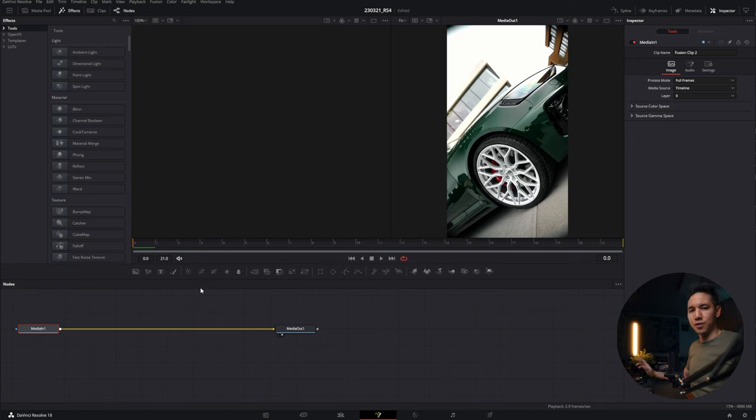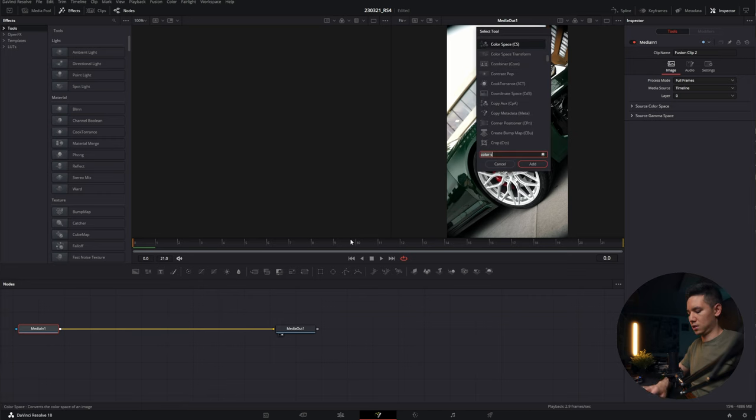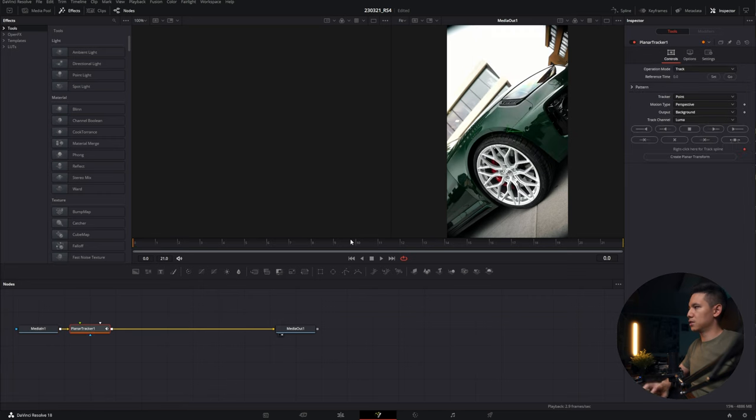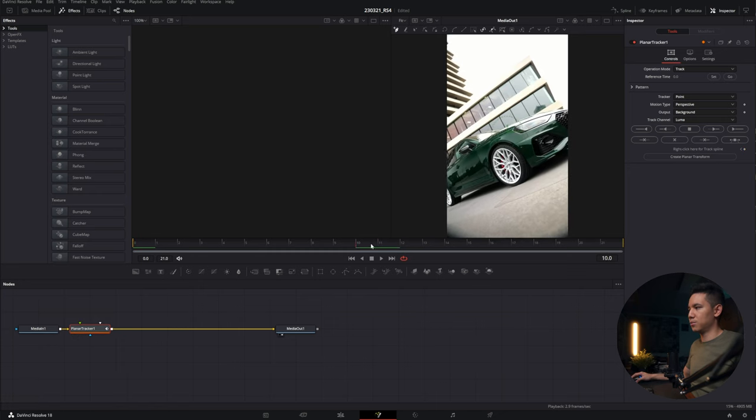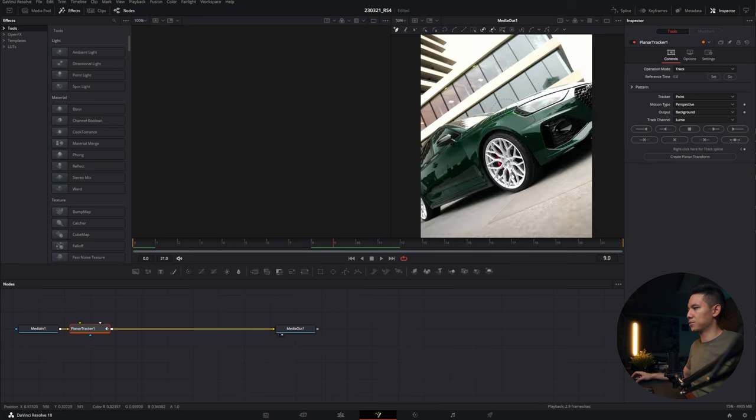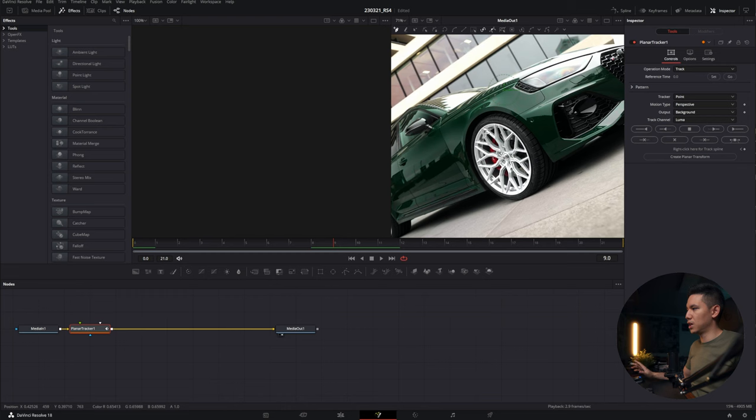We'll use the planar tracker so we can track this wheel. To do that, hold down shift and press space bar and type in planar, P-L-A-N-A-R. Usually I go somewhere in the middle of the clip where I can see my subject perfectly. So I zoom in here a little bit, use CTRL and the mouse wheel to zoom in in the fusion page. It's not like the editing page.